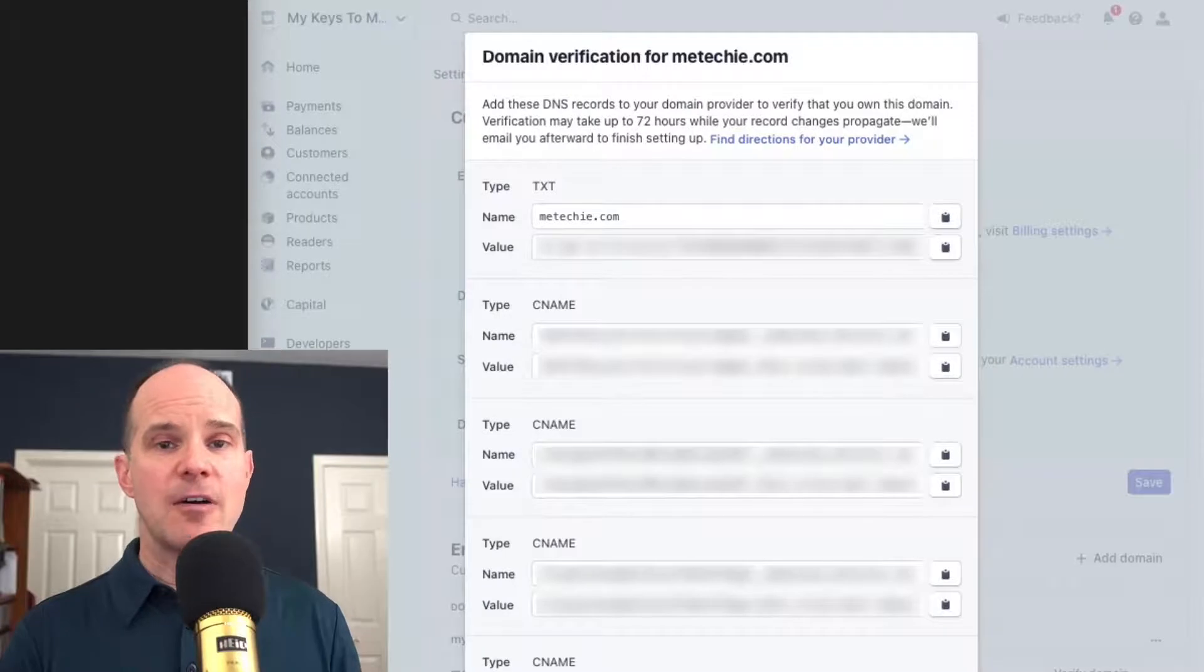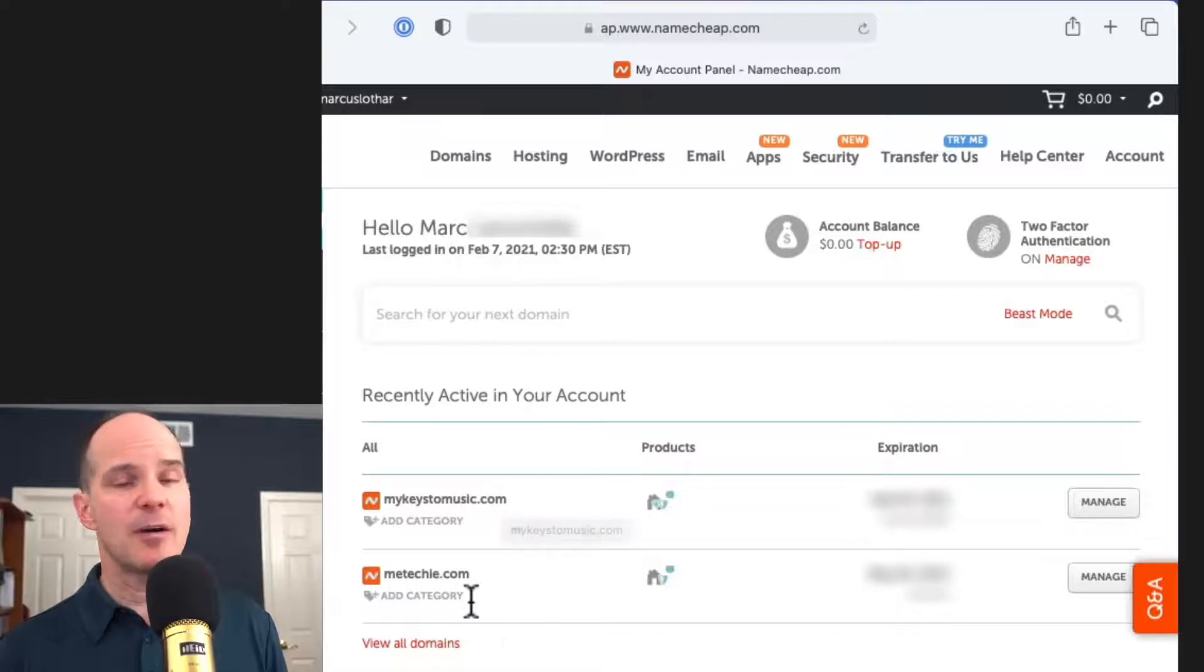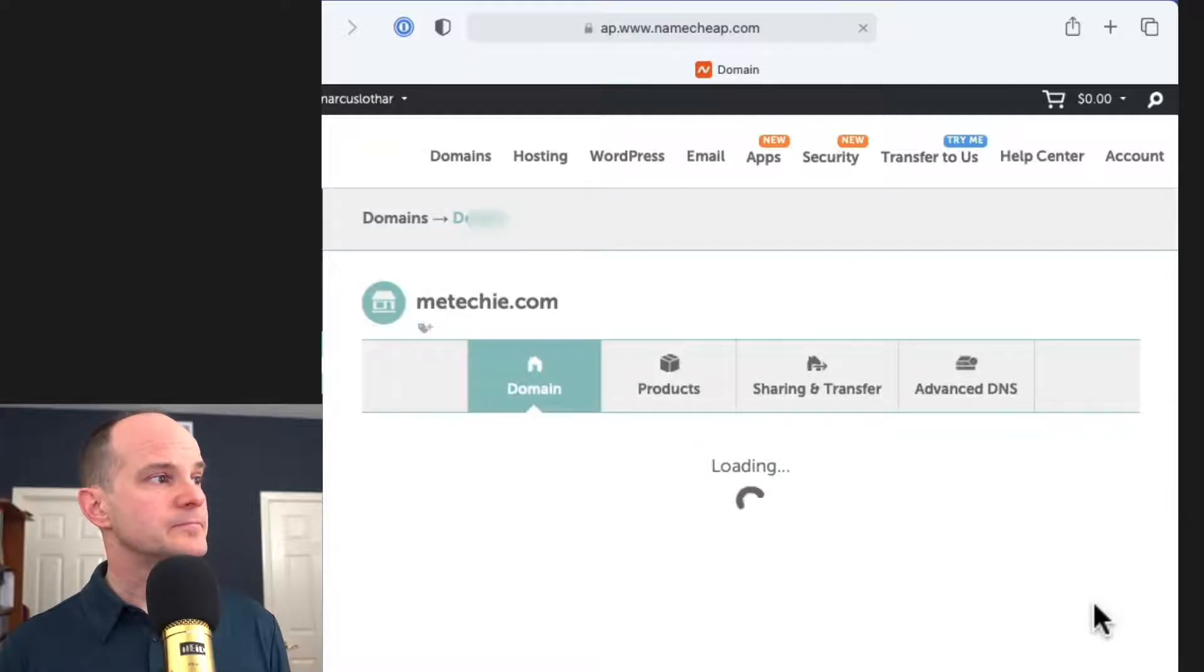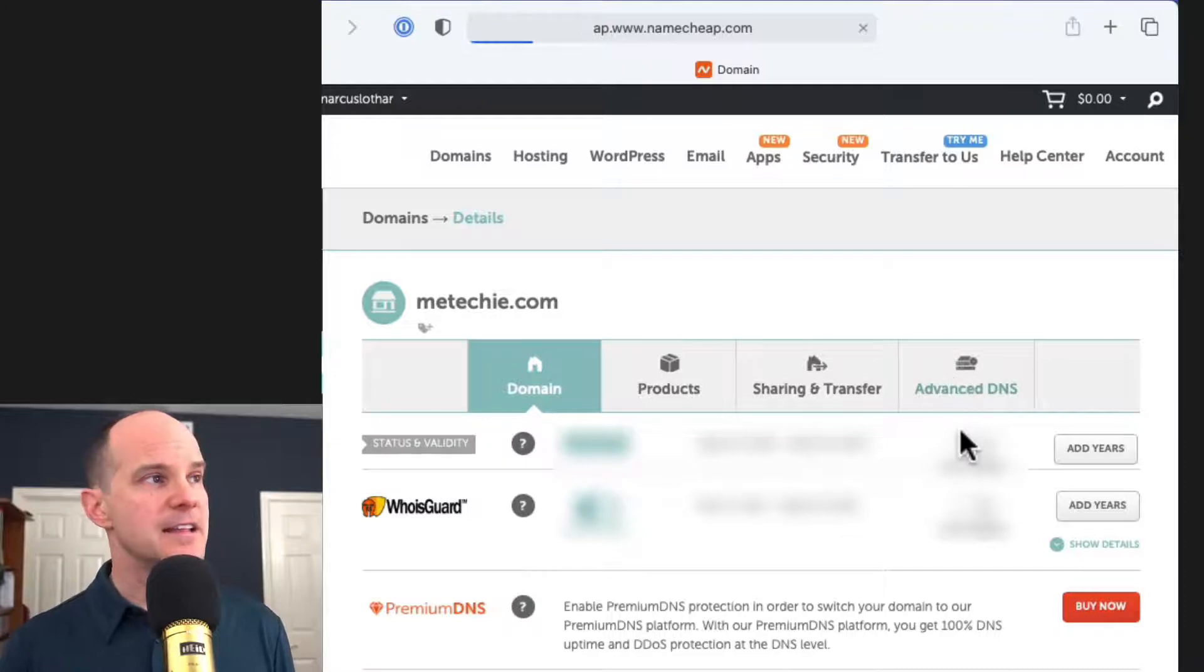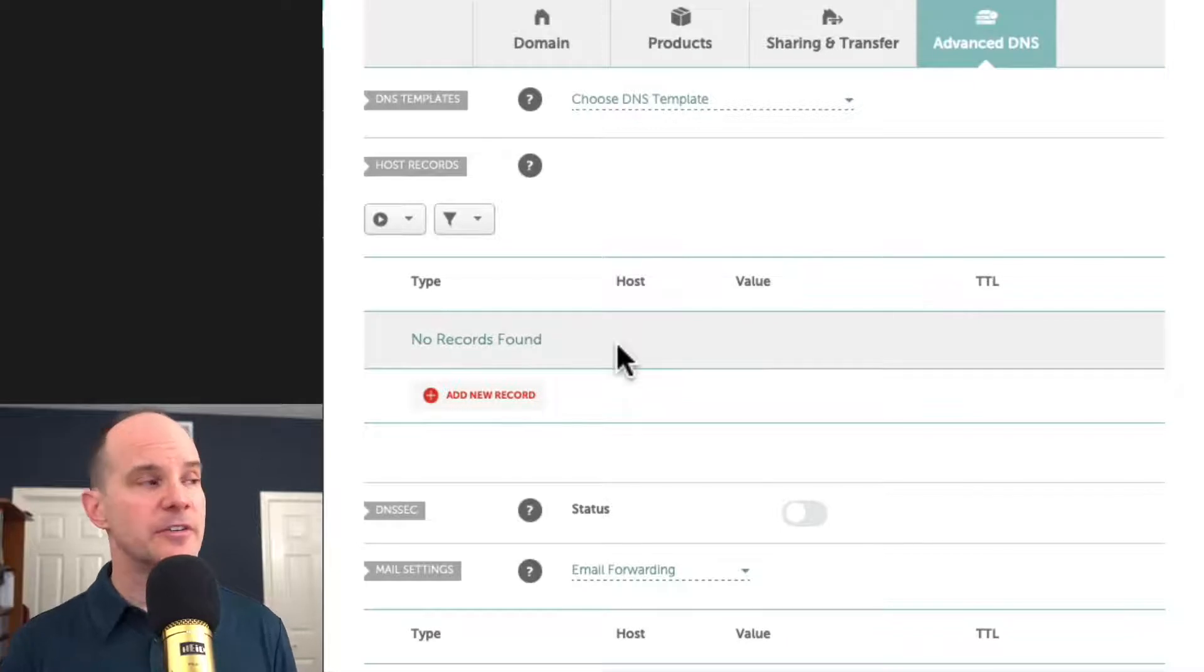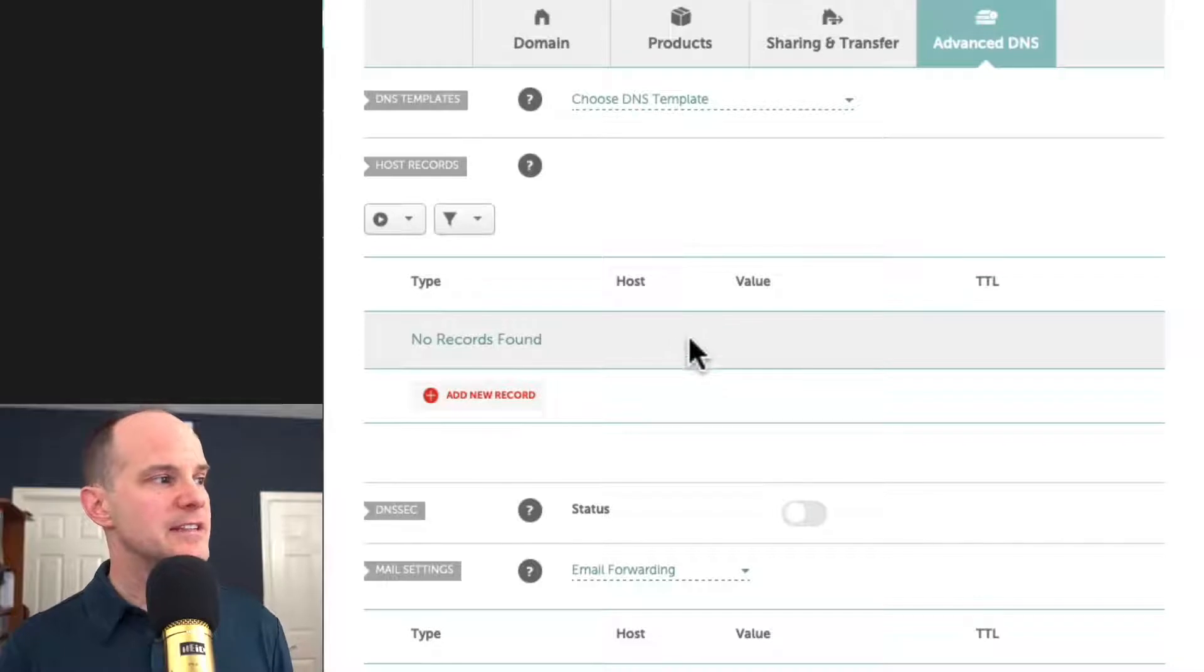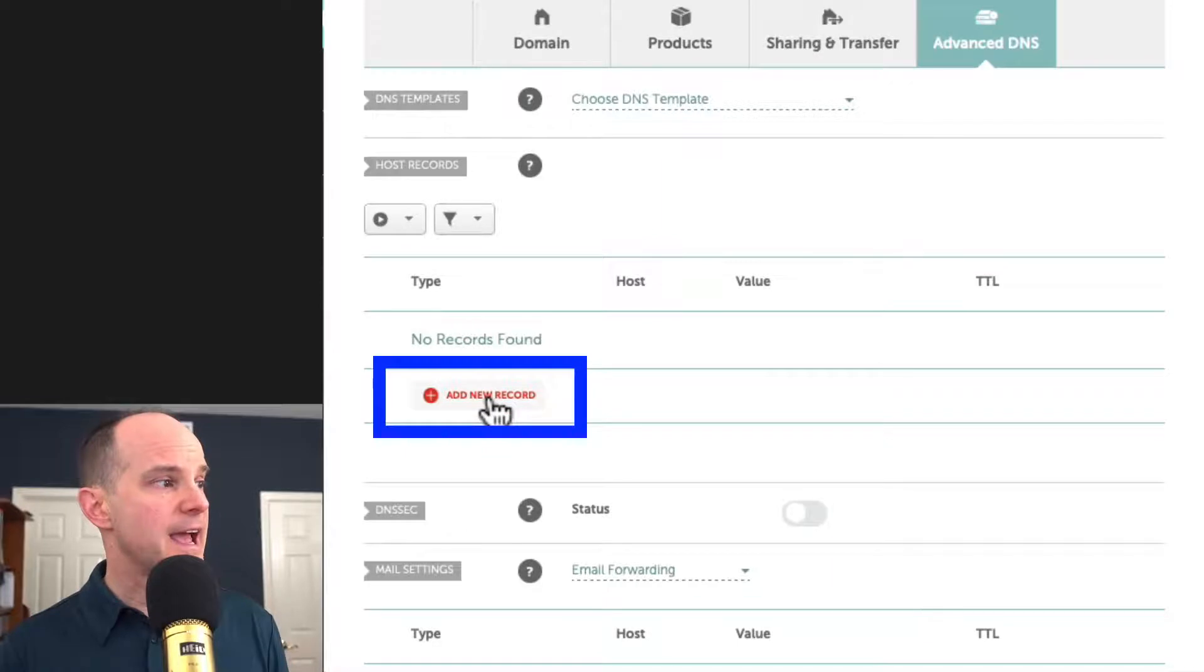So now I'm going to log into Namecheap here. This is my dashboard. And you can see I have my original domain, my keys to music. And now we'll try to get MeTechie.com validated and verified. So I'll click Manage. All right. Then from here, you want to click Advanced DNS. Now you may already have some records appearing under your particular Advanced DNS profile. And that's fine. You can leave those settings there. You'll need to add eight new settings though, believe it or not. So that's what we're going to do now. Click Add New Record.